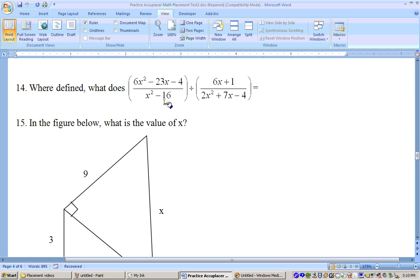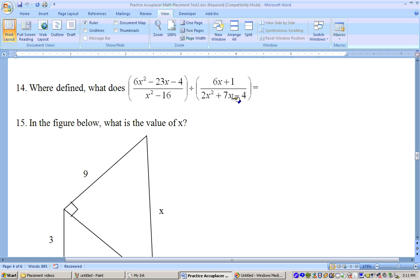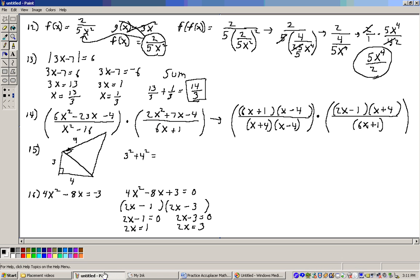Problem 14, we need to simplify this. I see a division here, so I don't need to worry about getting a common denominator, but what I have to do is invert this fraction and then multiply. So it becomes multiplication with 2x squared plus 7x minus 4 in the numerator and 6x plus 1 in the denominator.